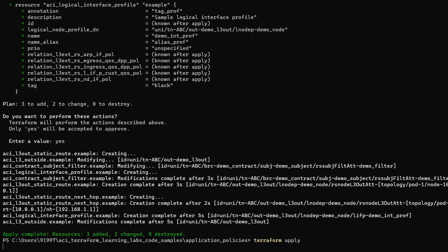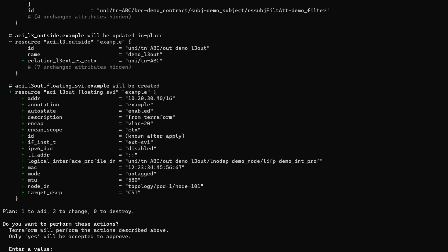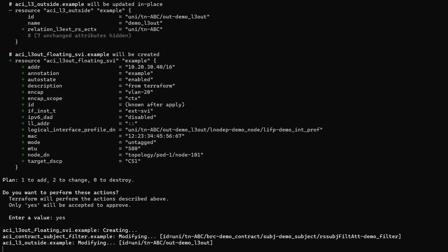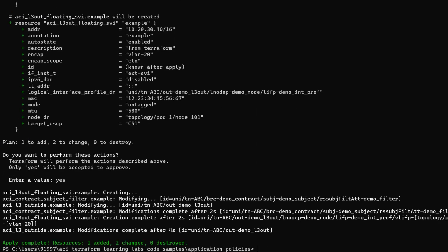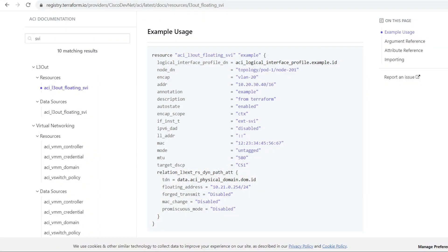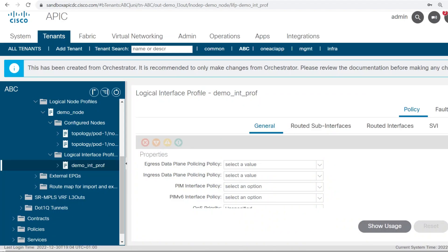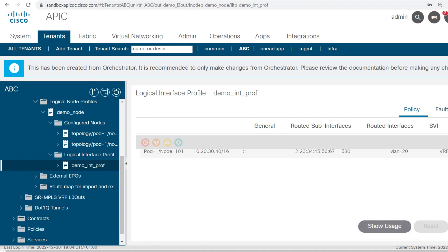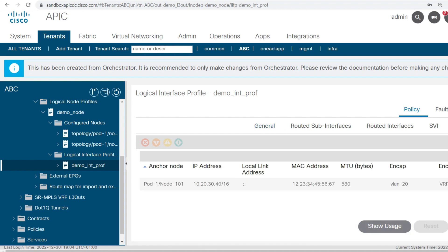Terraform apply. Now here you can see one resource got added. I will go and check if I am getting Floating SVI — here you can see Floating SVI got added.